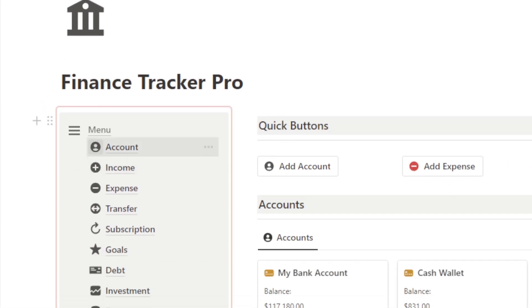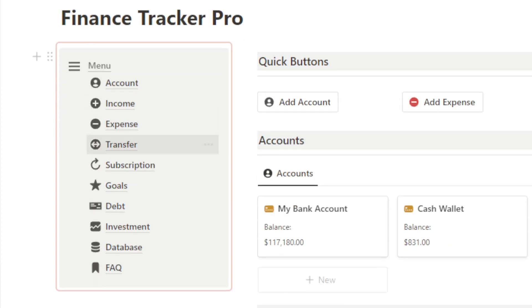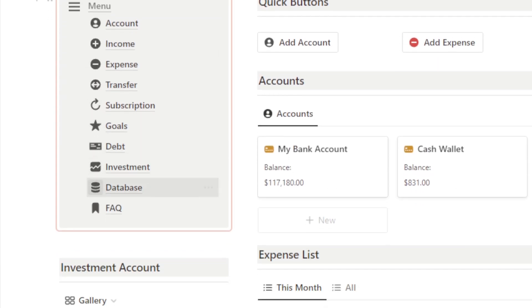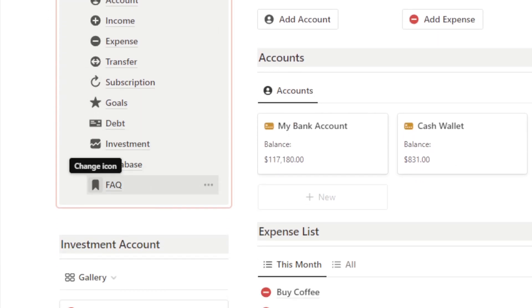Now, let's explore each page on the navigation menu to have more detailed view of our Finance Tracker section.